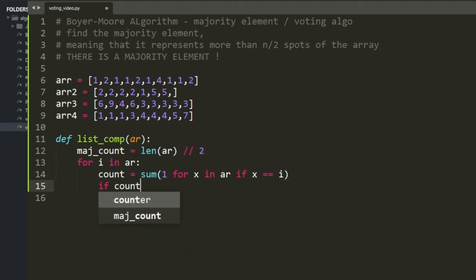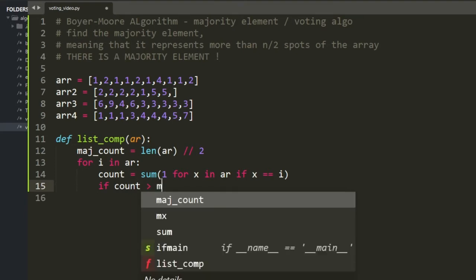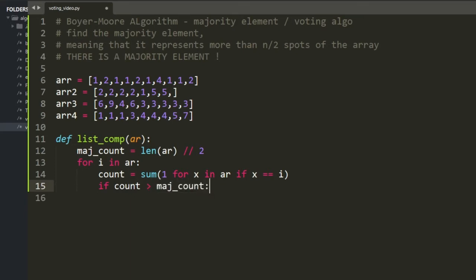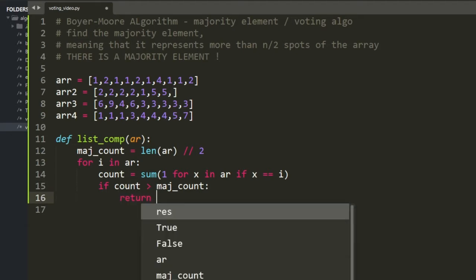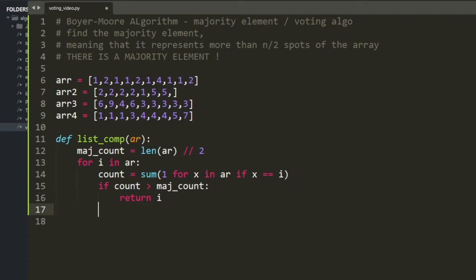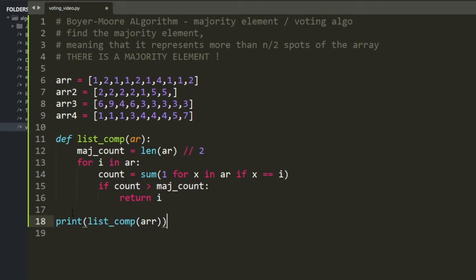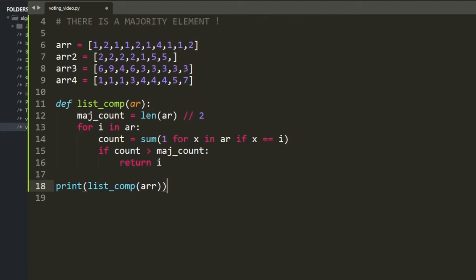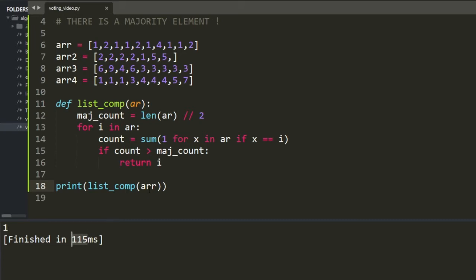Then you just check if count is more than match count. For a list of 10, if the count of a value is above 5, it's a majority element and you return i. Testing it out: array 1 returns 1 at 115 milliseconds, and array 3 returns 3 at 120 milliseconds.